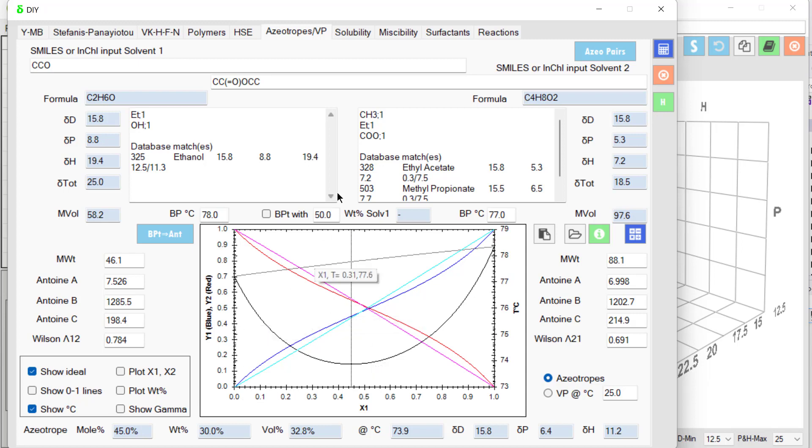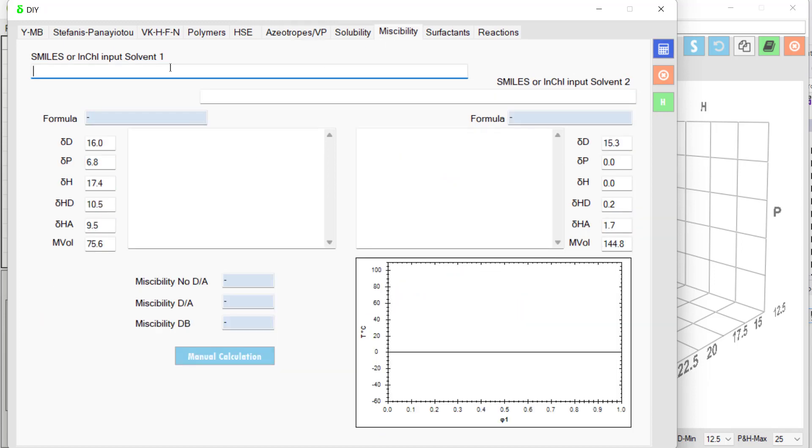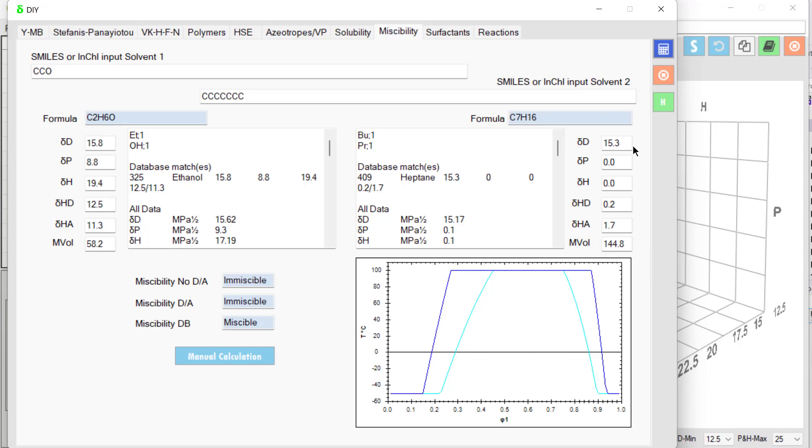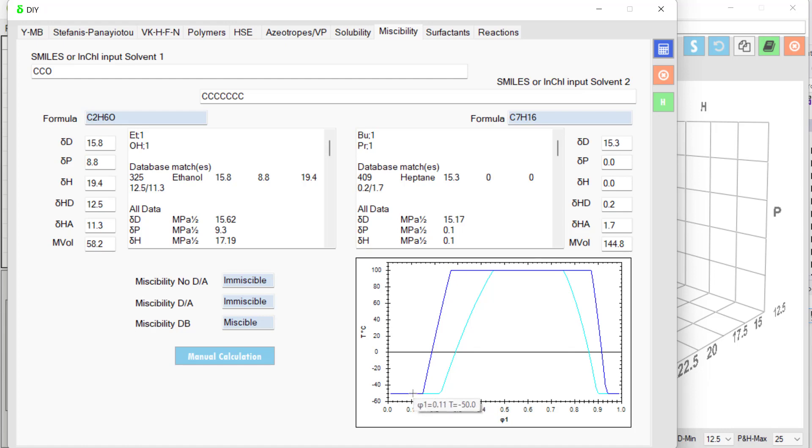What about miscibility? I'll try ethanol again. CCO. And heptane. 1, 2, 3, 4, 5, 6, 7. And it does a complex calculation of temperature effects. So at very low ratios or very high ratios, they're miscible. But in intermediate ratios, they're calculated as being immiscible.